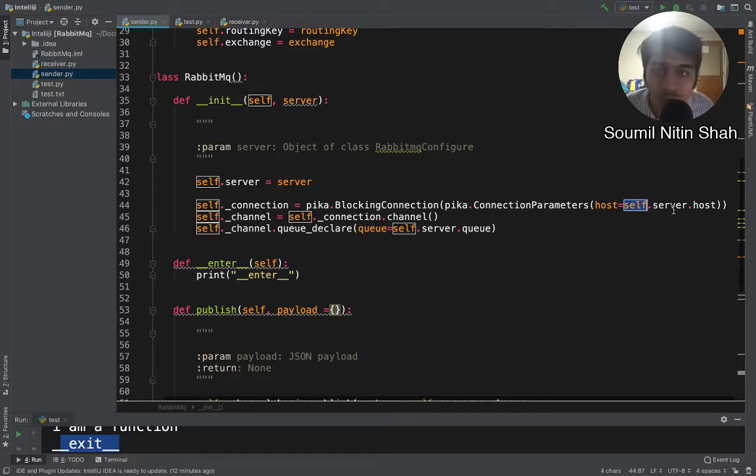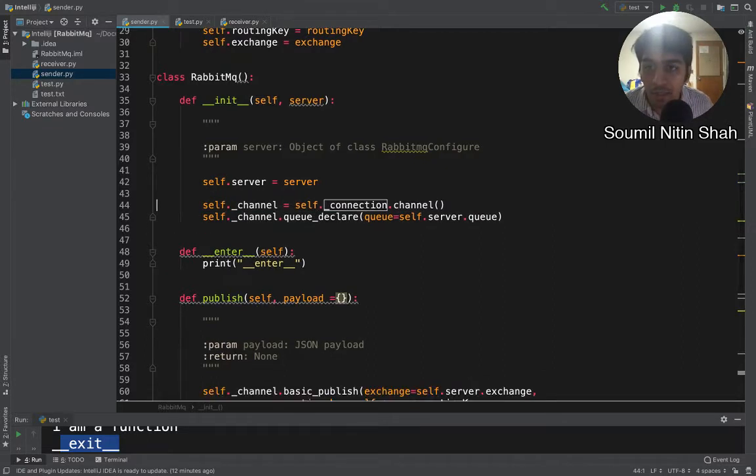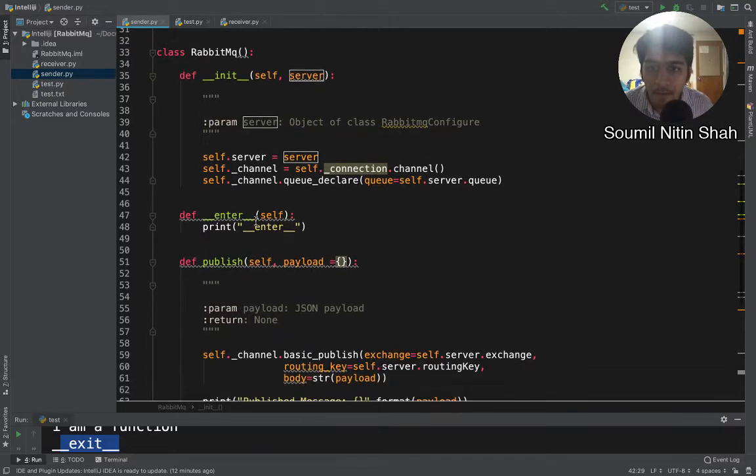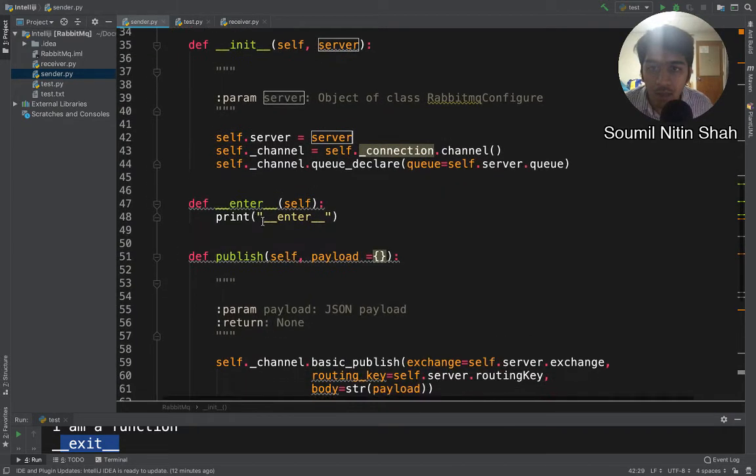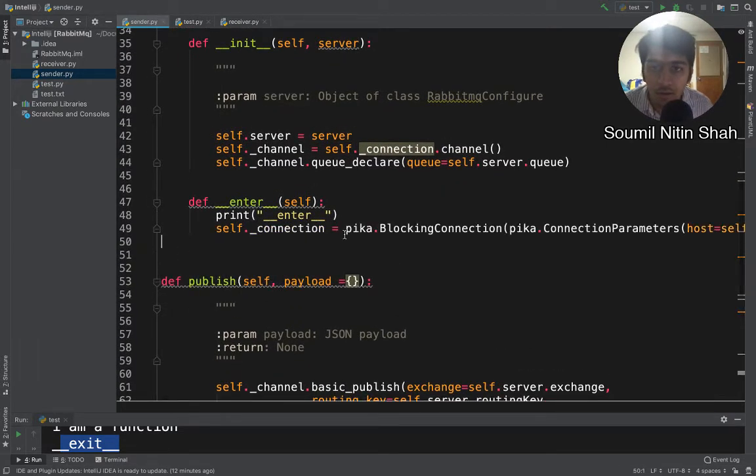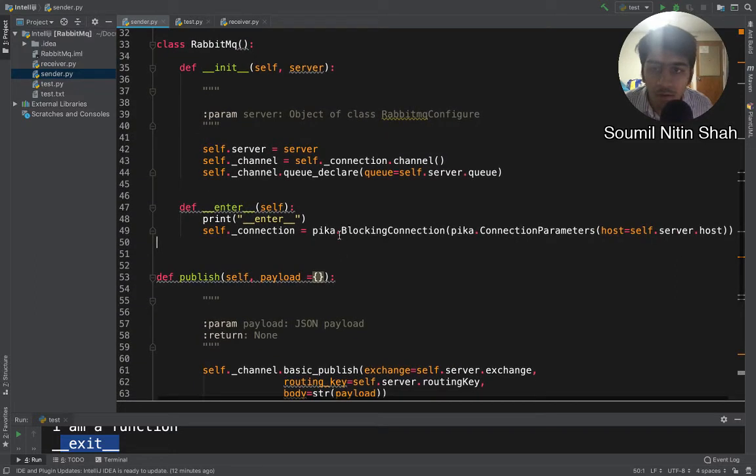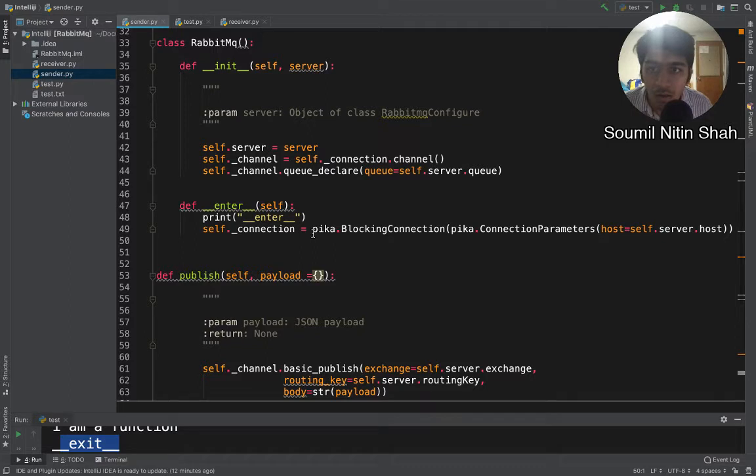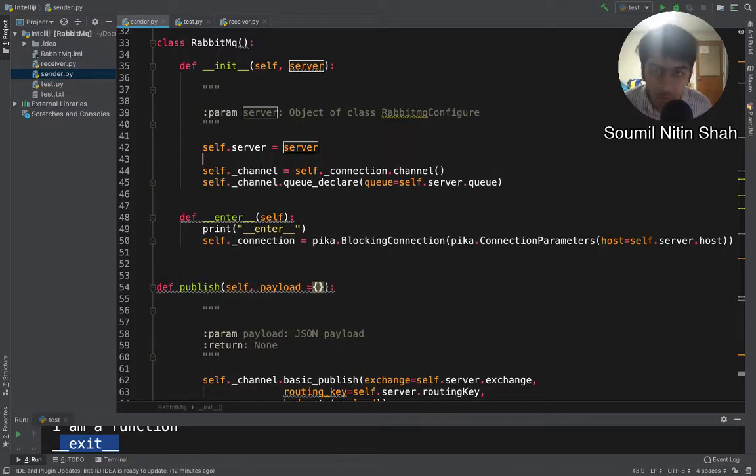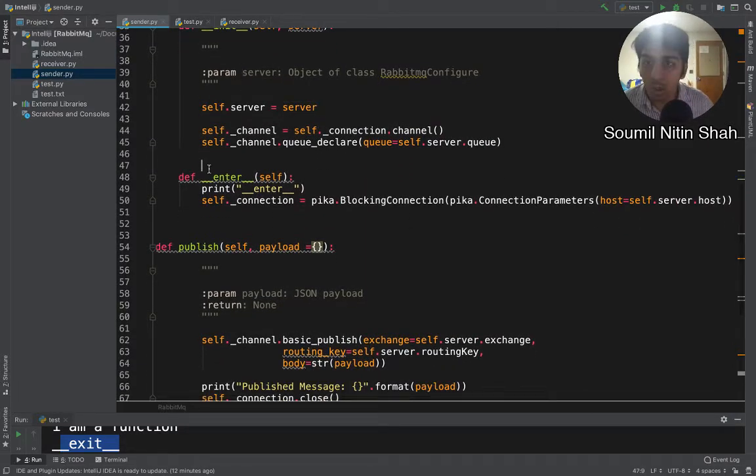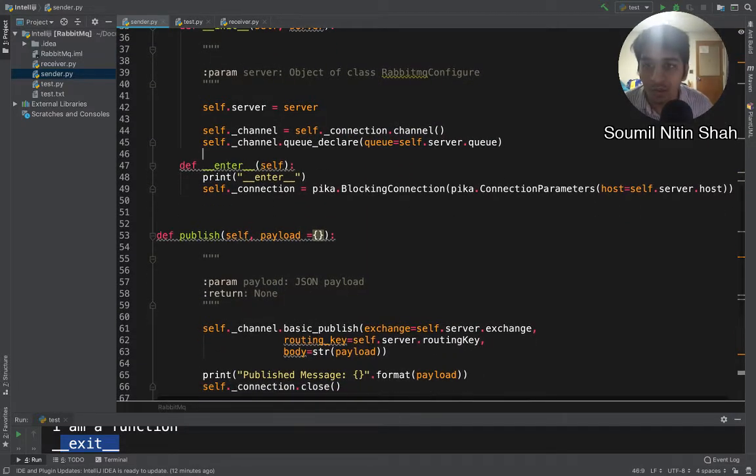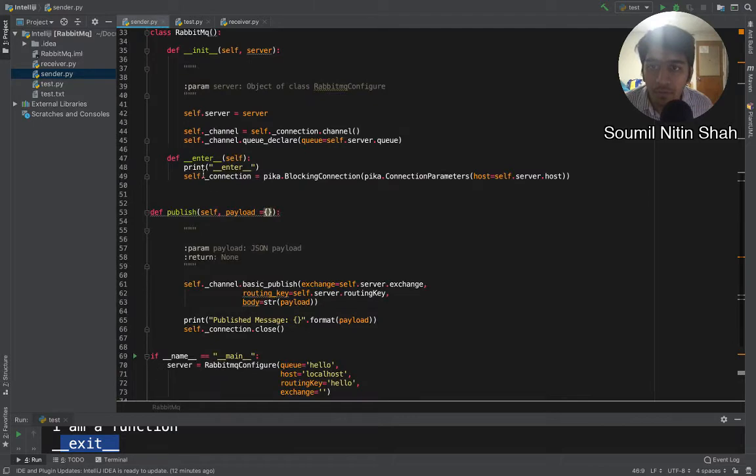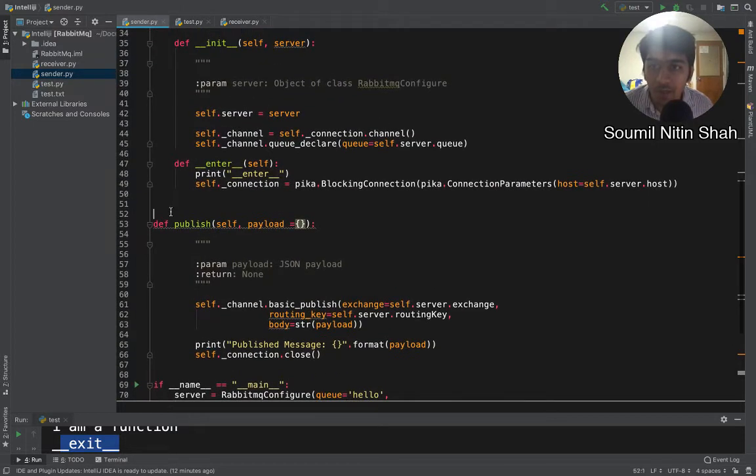This connection object, I'm gonna cut it from here and I'm gonna move that into the context manager. That looks good. Let me give a space here and I'll show you how powerful the context manager is now.